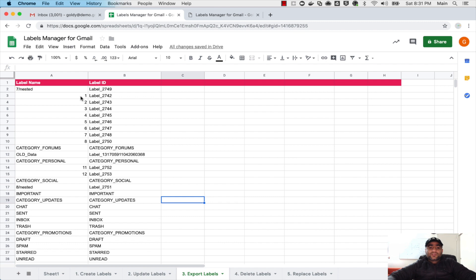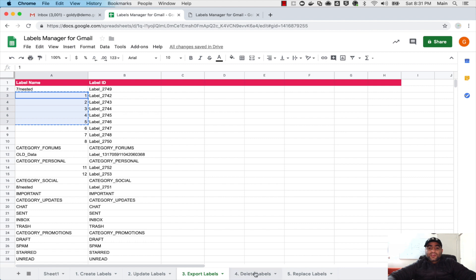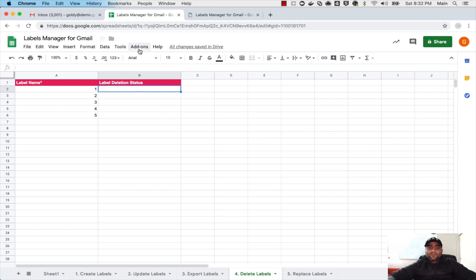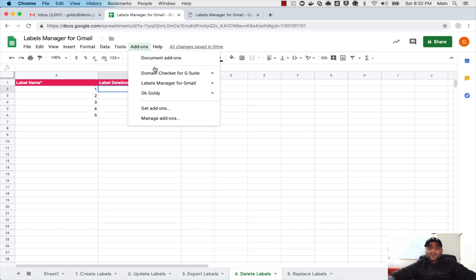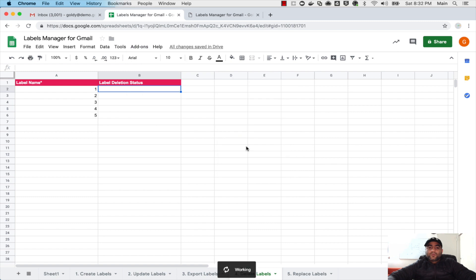And for that I will go to export labels and I see all my labels here. Let's say if I'm just going to delete these five labels, I will go to delete, put the name of these labels, and then I will go to add-on, go to labels manager, and I will click on number four which is delete labels. Within a few seconds...